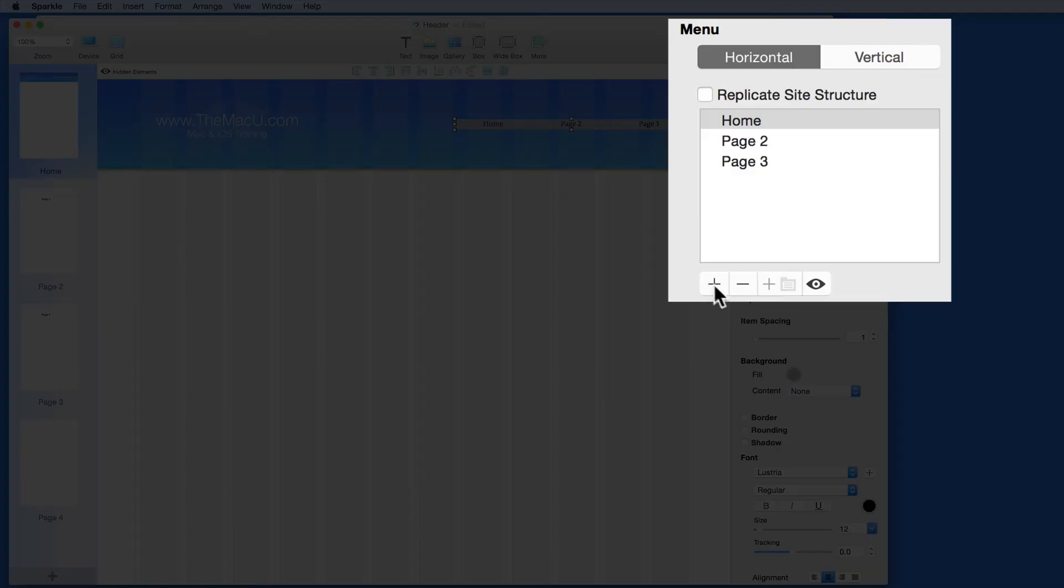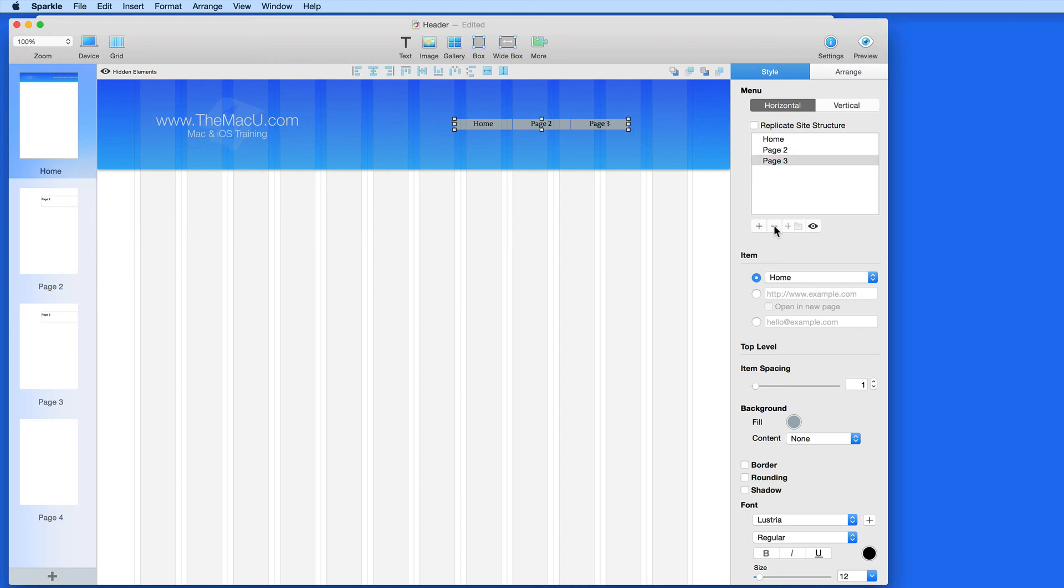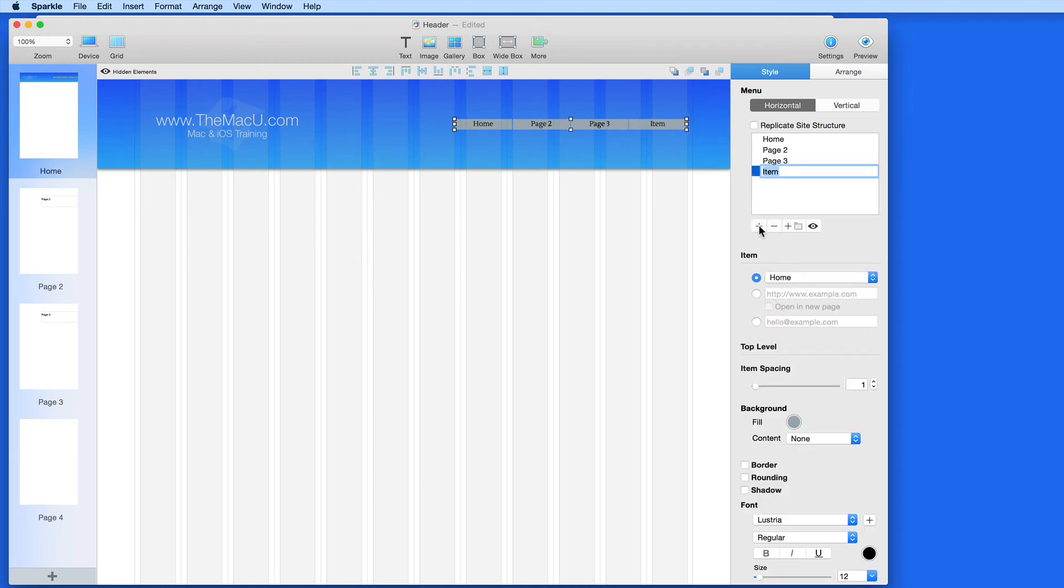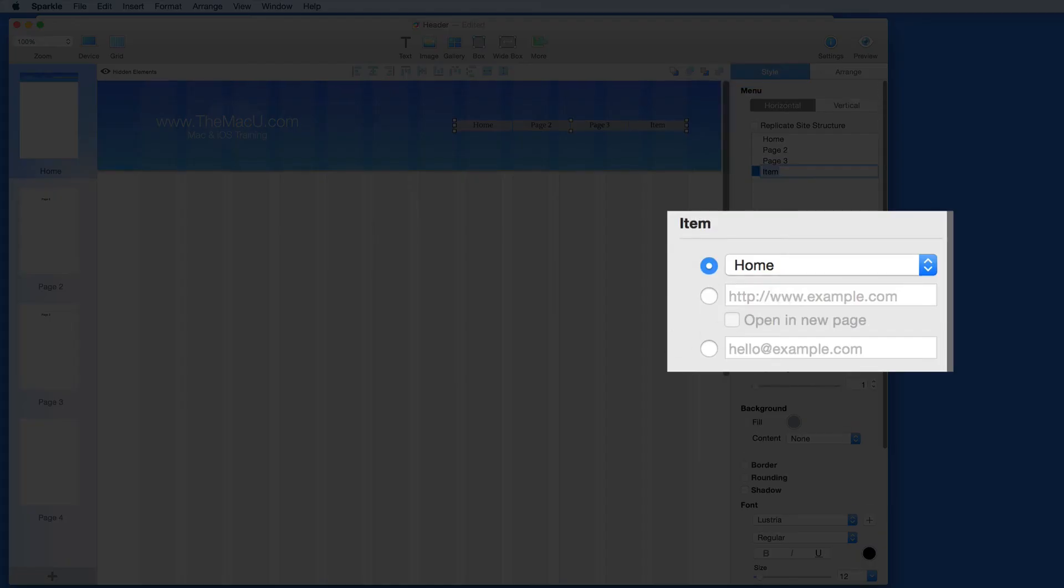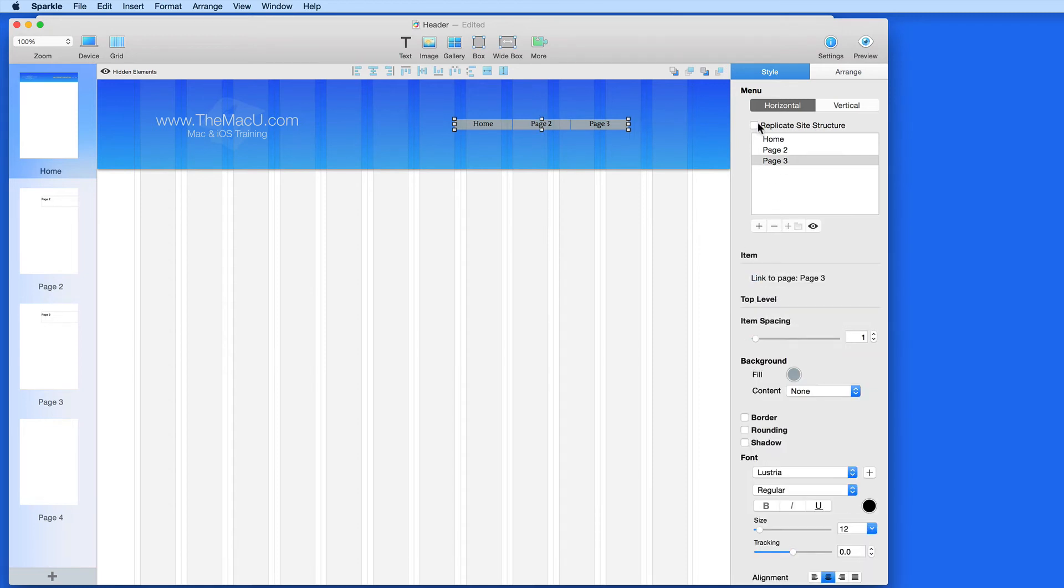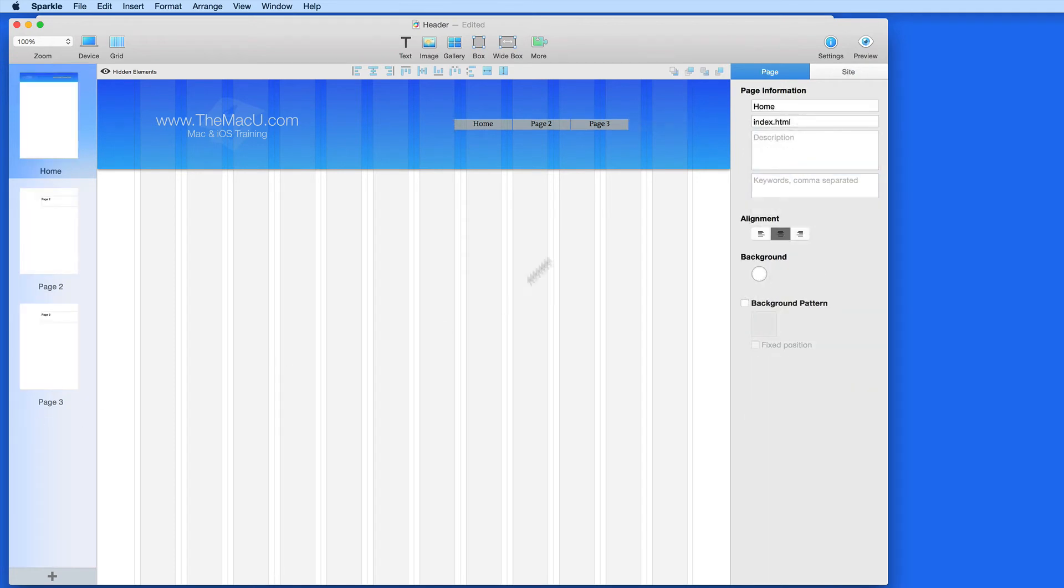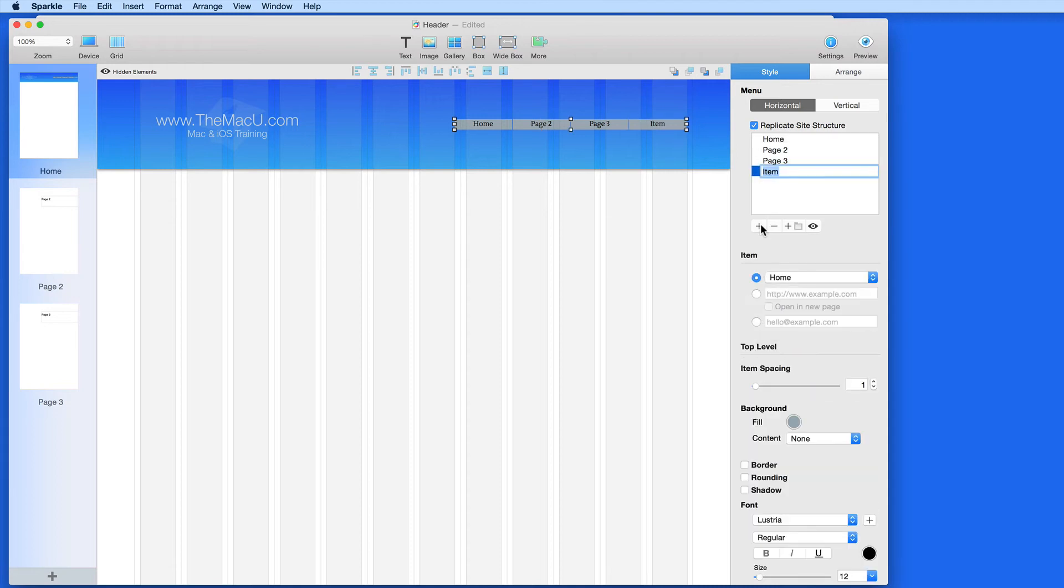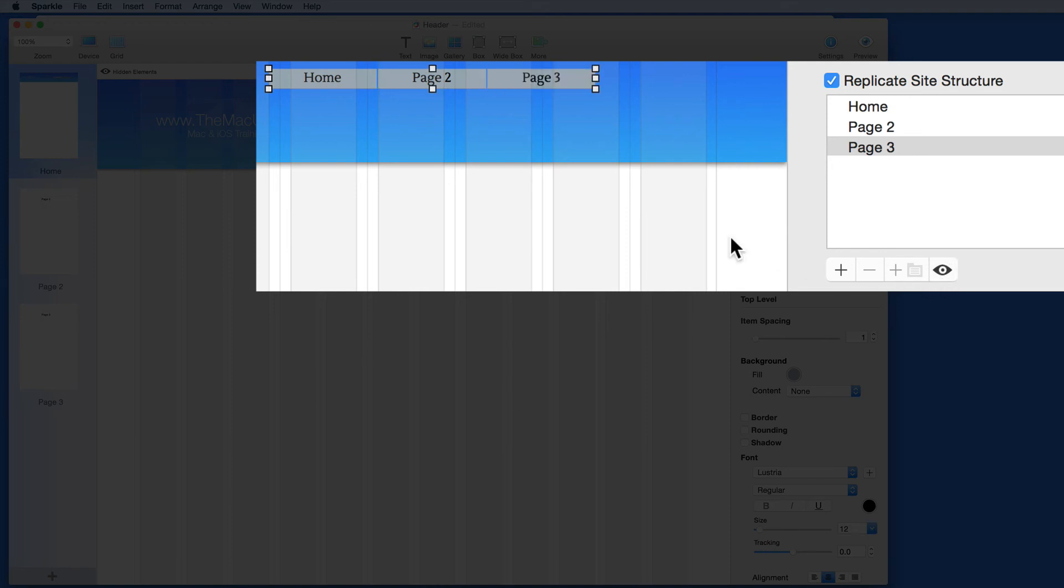I would then need to manually add buttons and name them. In the Item area of the menu here, I can set a link to a page in this document, or to an external link. When Replicate Site Structure is on, you can still add buttons on your own. And if you don't want one of the site's pages included in the menu, just click the Show Hide button here.